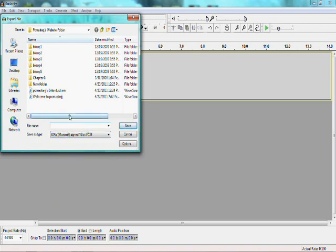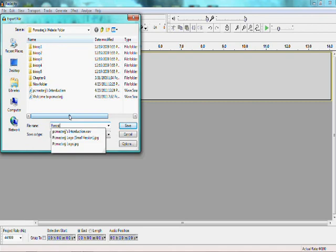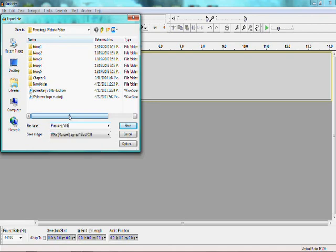File name, just do whatever, and then click Save.